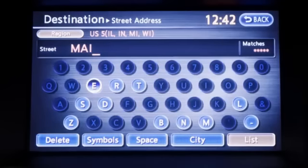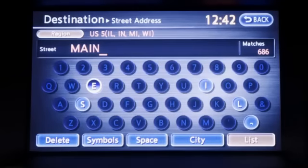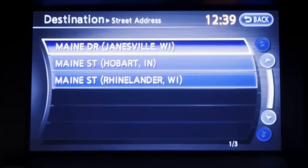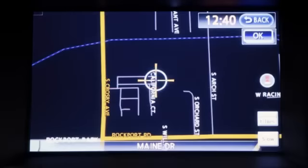Using the keypad, type in the street name and touch list. A series of addresses will appear. Select your destination from the list by touching the screen.